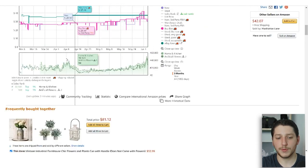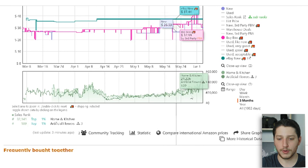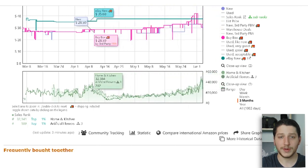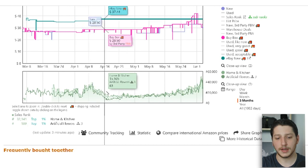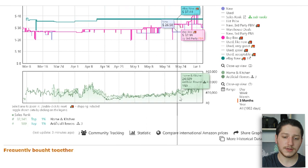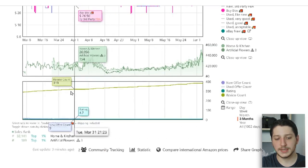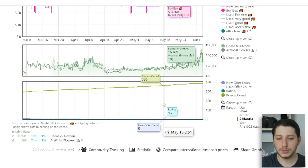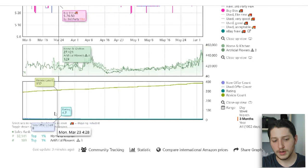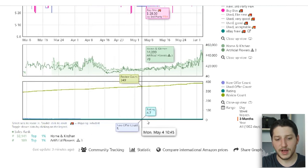Going back to our example, the next section to look at is the sales rank history, which shows the overall category as well as the subcategory — in this case home and kitchen overall, with artificial flowers as the subcategory. When the sales rank goes lower the item is selling more; when it goes higher, it's selling less. We can see the item was doing well and staying relatively consistent, but overall it started to go up, meaning it actually started to sell less. In the seller history we can see the review count is going up and the rating has been staying at around 4.7, which is great. The new offer count was around seven to nine about three months ago, and then it fell to four, then three, then five, then four.